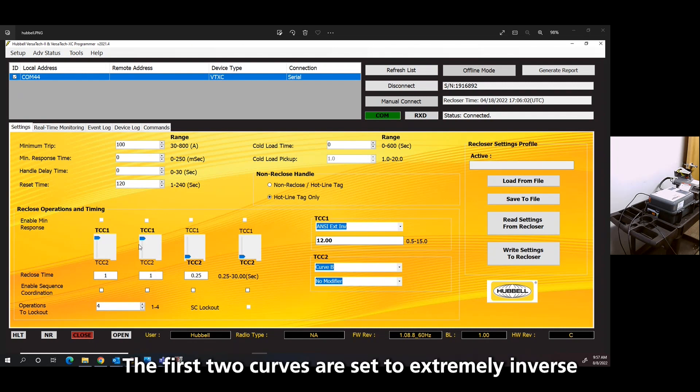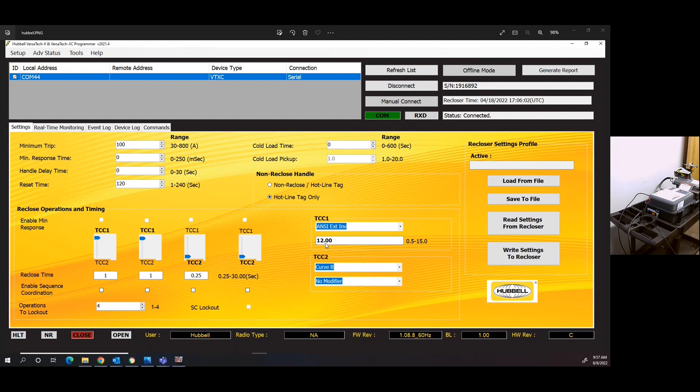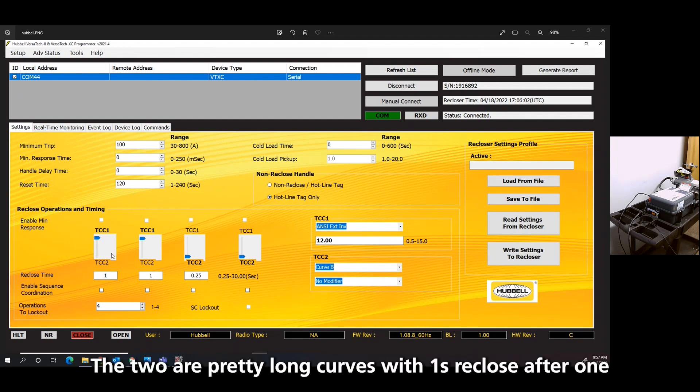The first two curves are very long. They're an ANSI extremely inverse, with the time multiplier 12. So those are two pretty long curves with one second reclosers after them.